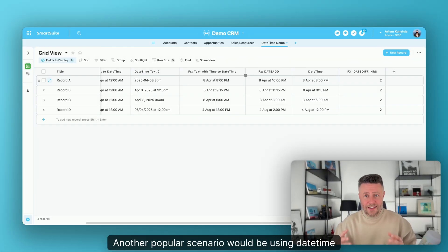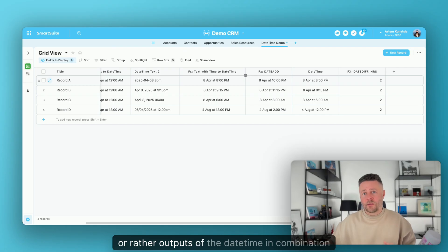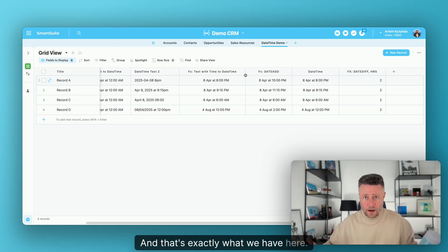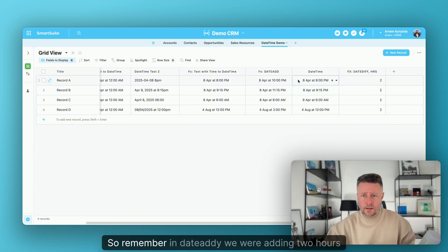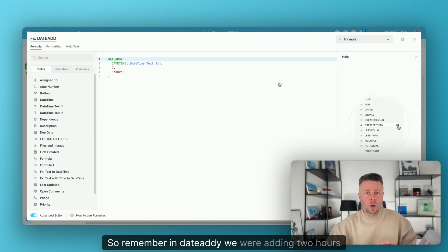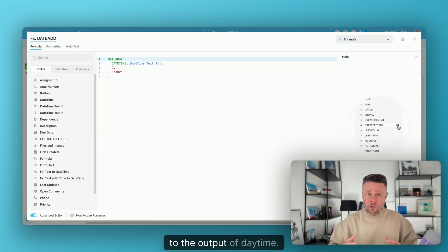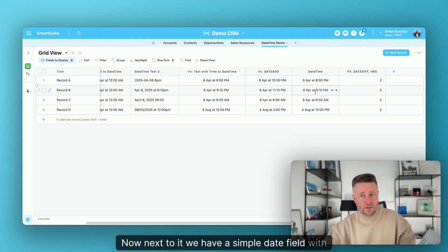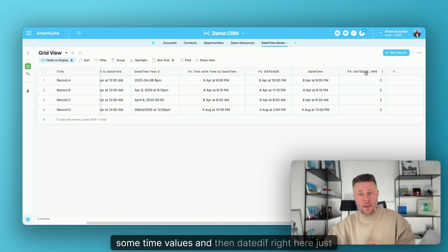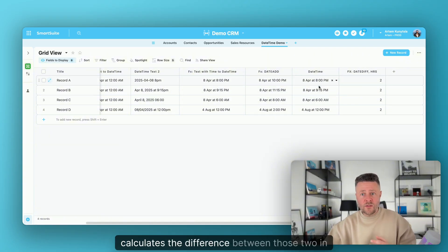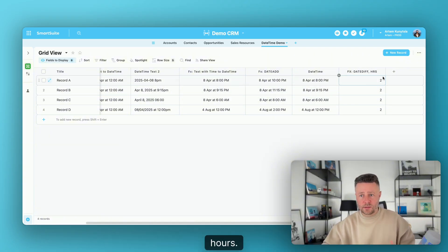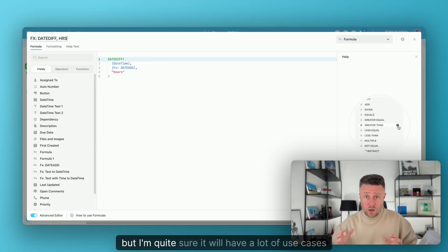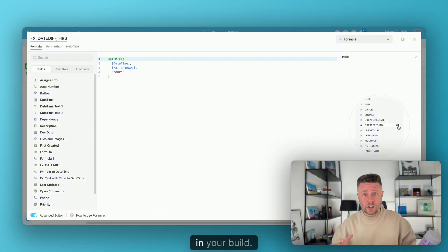Another popular scenario would be using the outputs of DateTime in combination with other functions such as DateDiff. Remember in DateAdd, we were adding two hours to the output of DateTime. Now next to it, we have a simple date field with some time values, and DateDiff right here just calculates the difference between those two in hours. This is how the formula looks — it's very simple, but I'm quite sure it will have a lot of use cases in your builds.